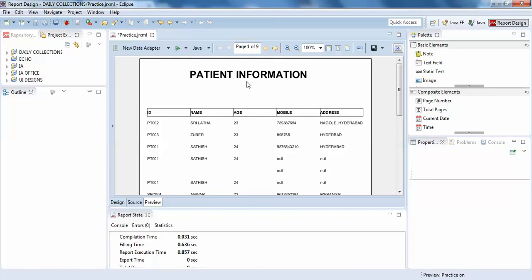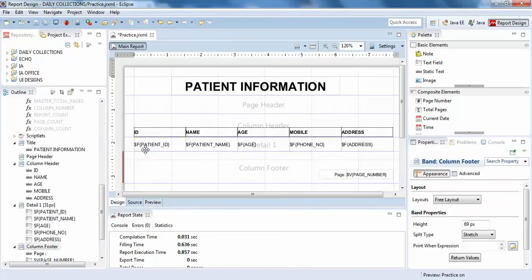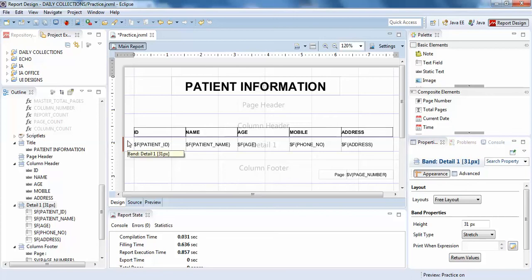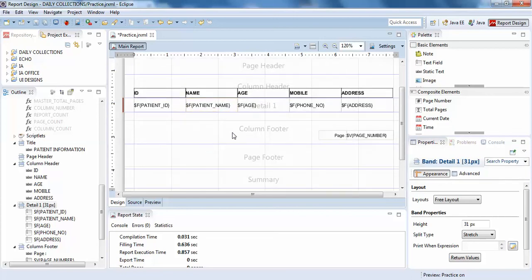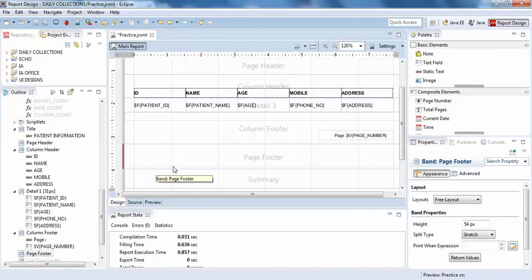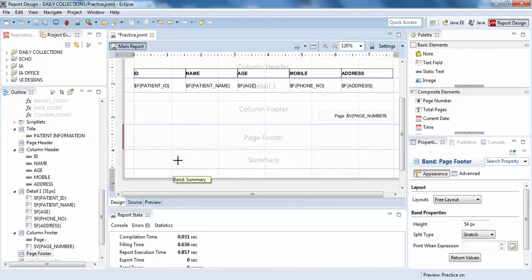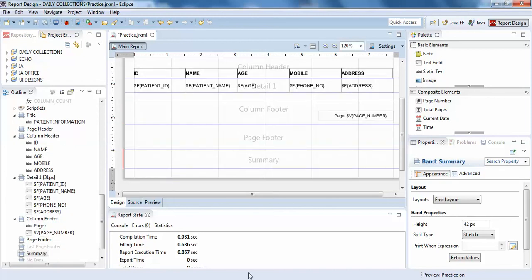This is the purpose of your detail band and column header. The column header provides labels for your data columns, while the detail band displays the repeated dataset rows. In the next video we'll be discussing what column footer, page footer, and summary are. Thank you guys.